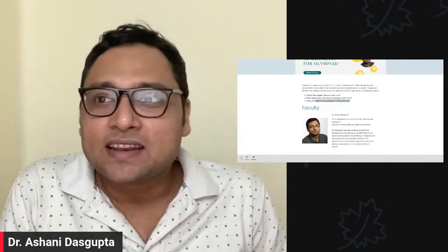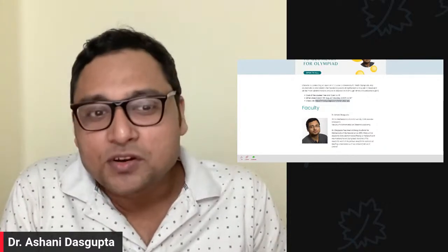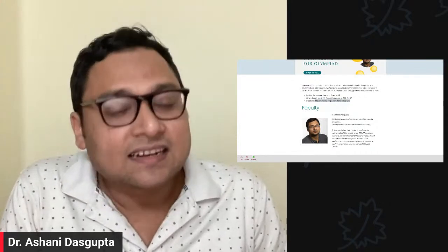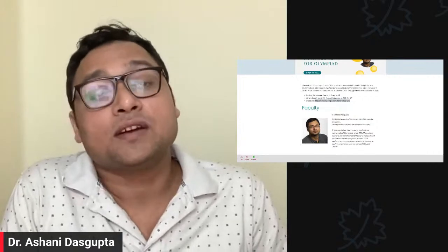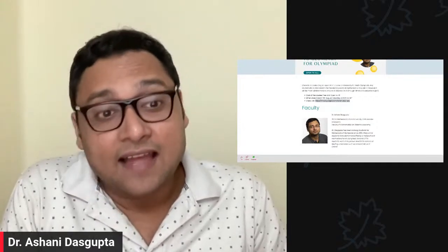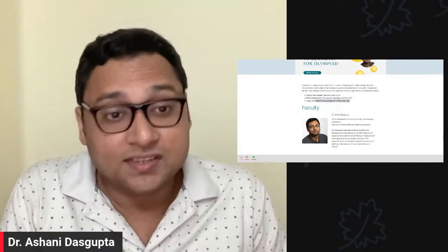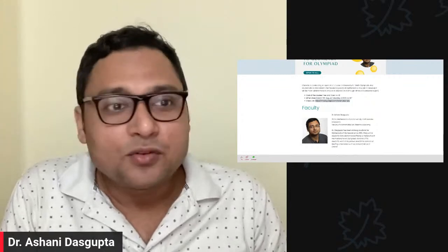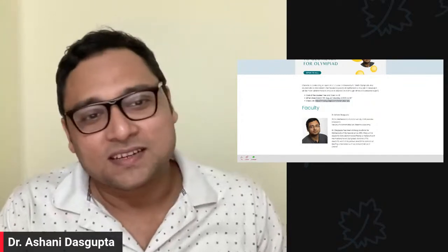Thank you for joining today's video. I hope to see you on 5th August, Indian Standard Time, 6:30 AM. If you want the class link, go to the link in the description of this video — we have the class links there and I will post all the notes and other details. Thank you all for joining, and I hope to meet you tomorrow. Take care, bye.